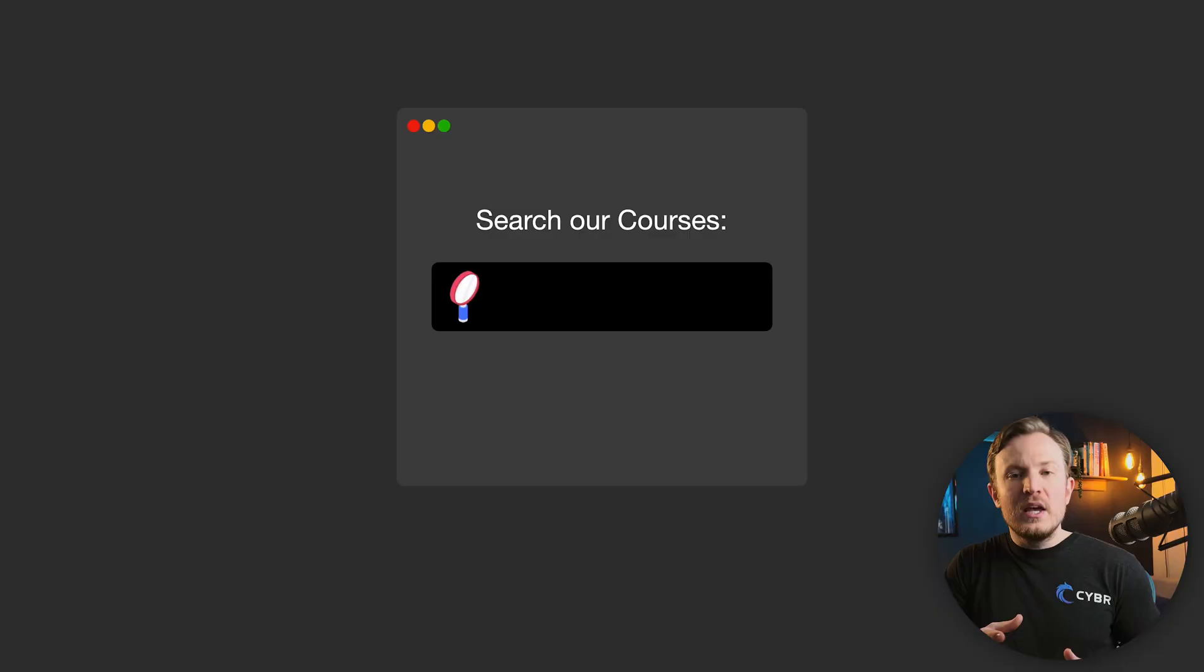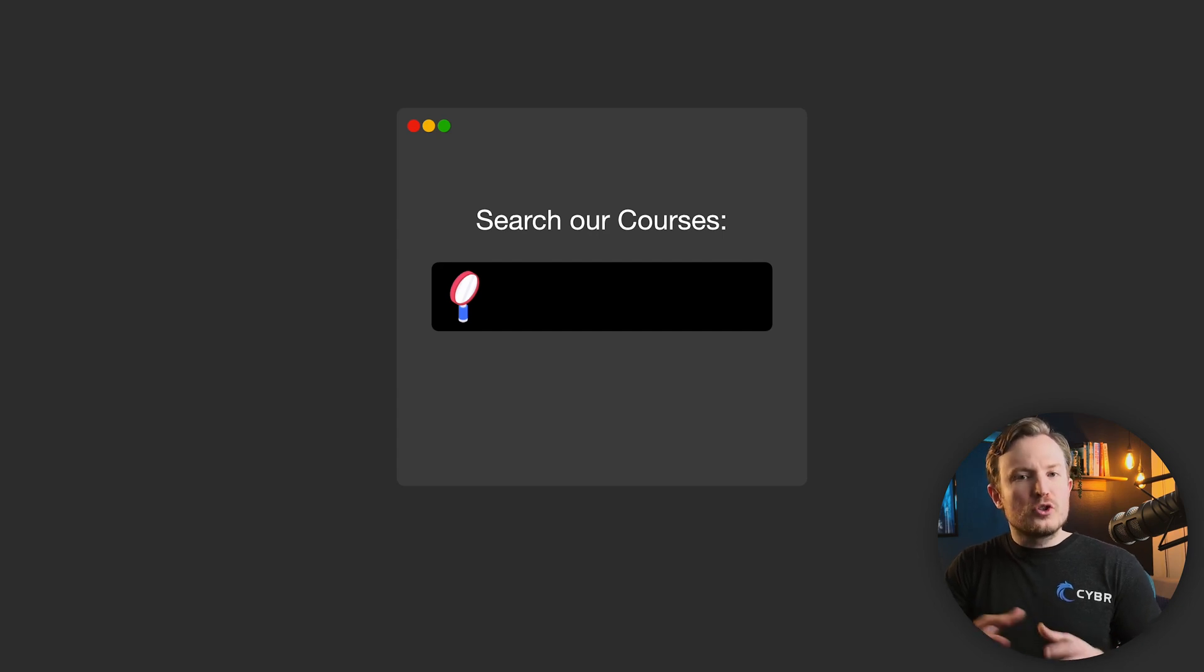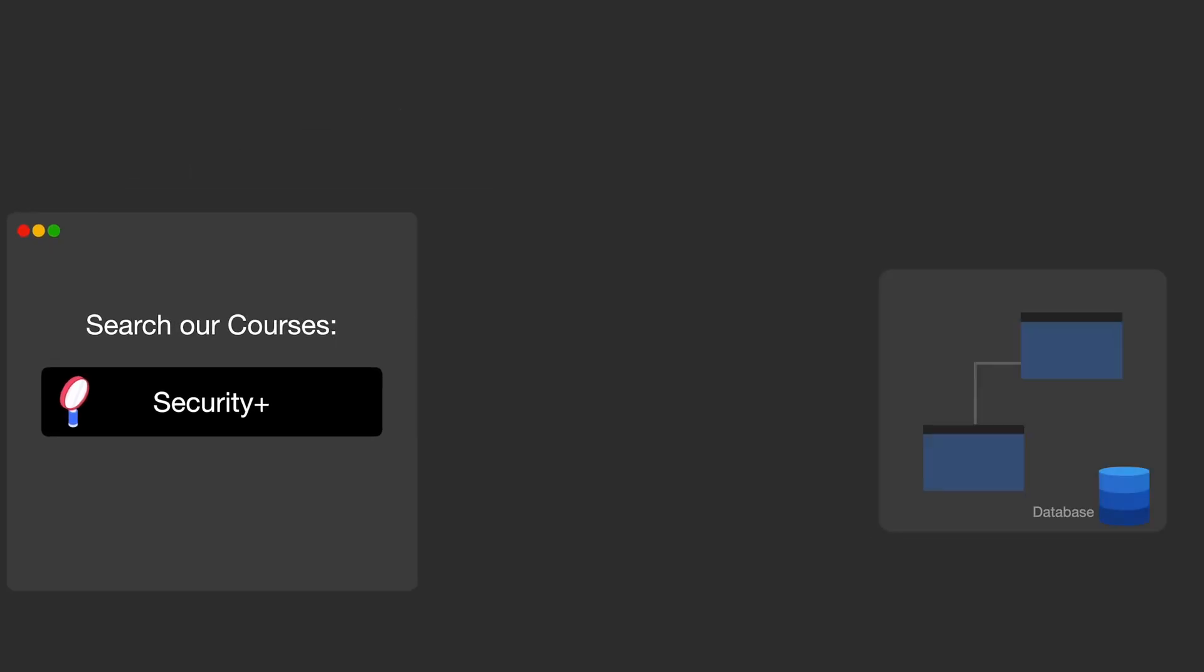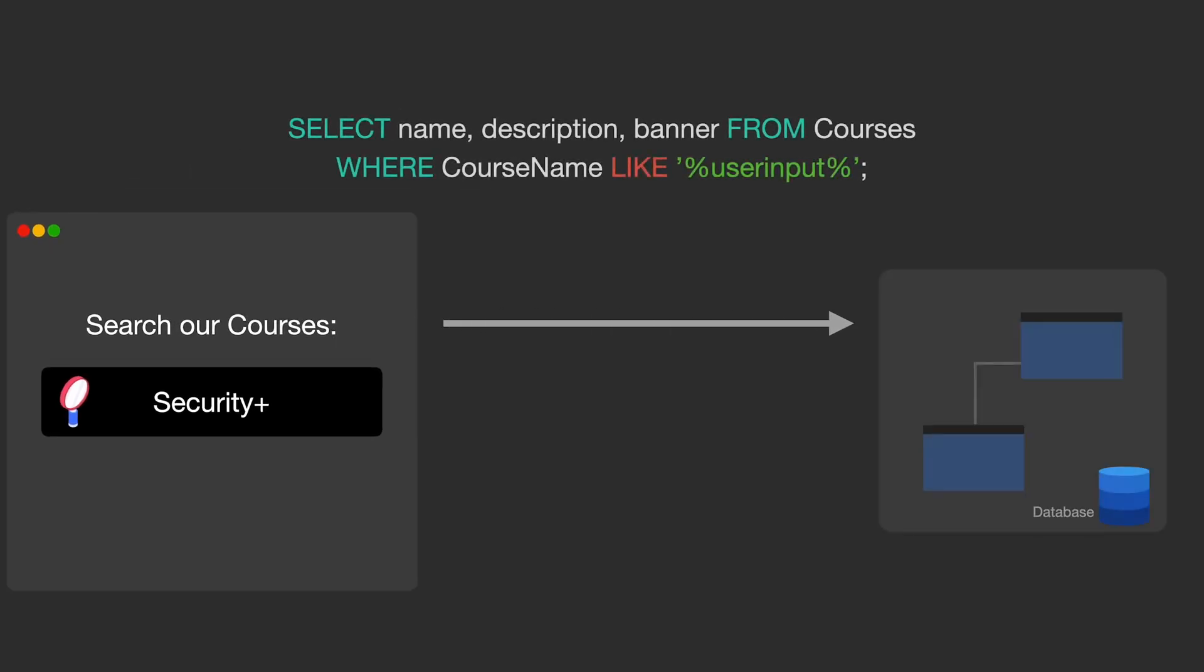Sometimes, however, instead of hard coding a query as we see it here, we may need to use dynamic values that we can't predict ahead of time. As an example of this, if we want to give visitors the option to search through a list of courses, we could do that by giving them a search box where they can then type in their search query. And that search query would then get used in an SQL query to search the database.